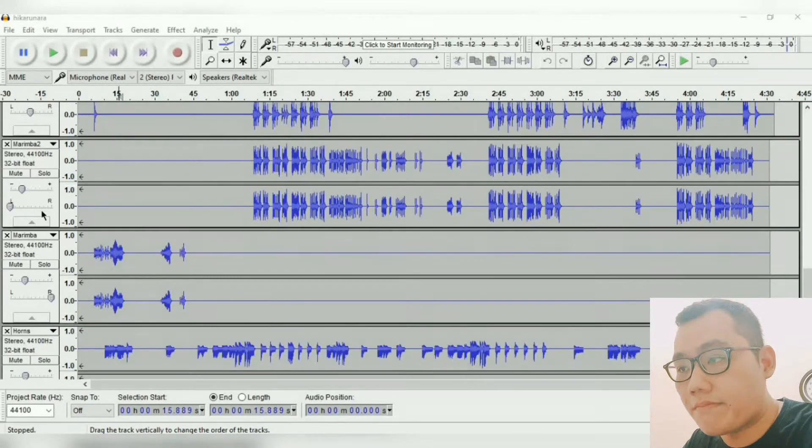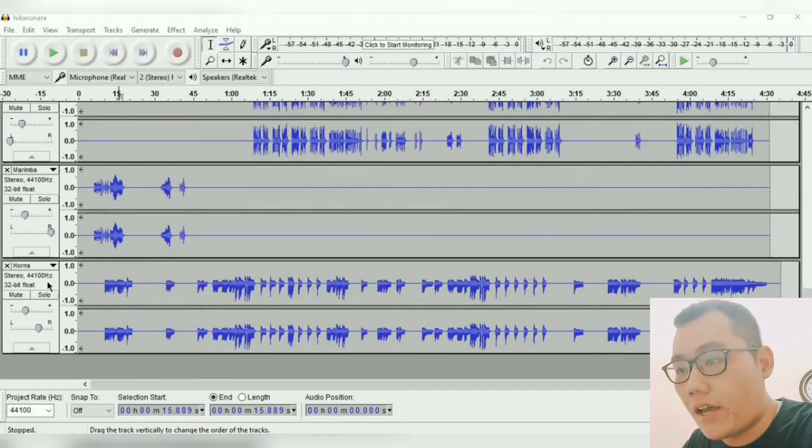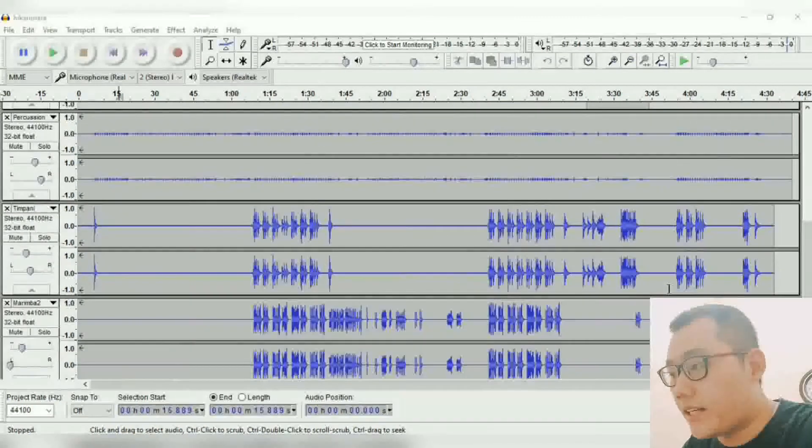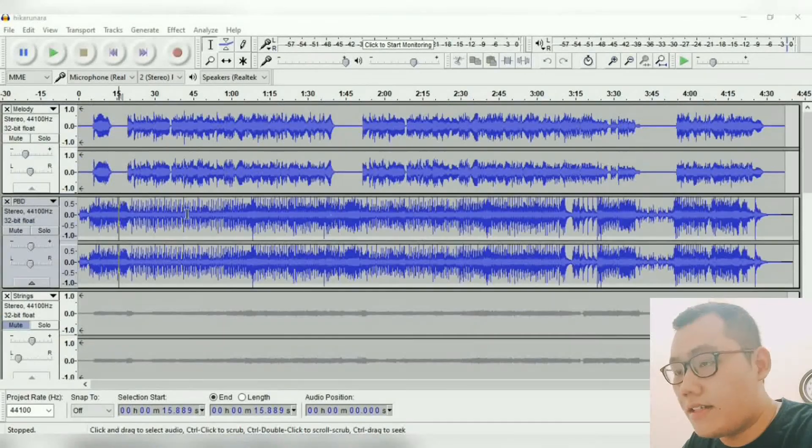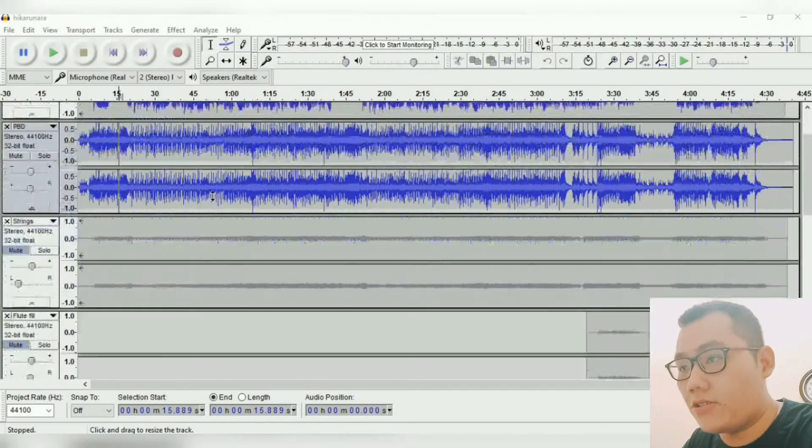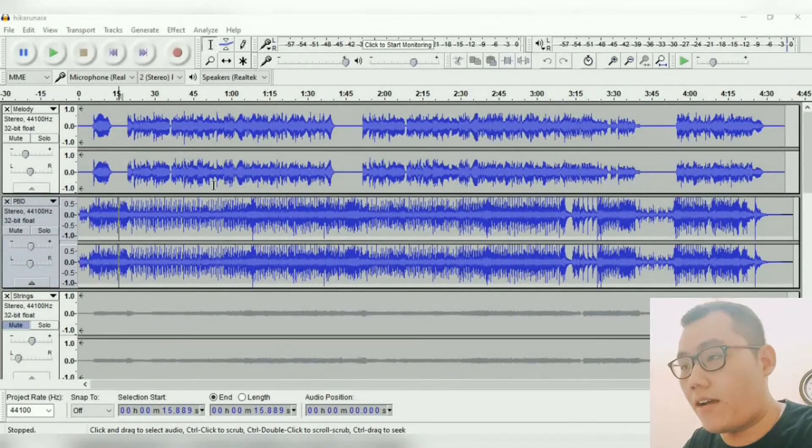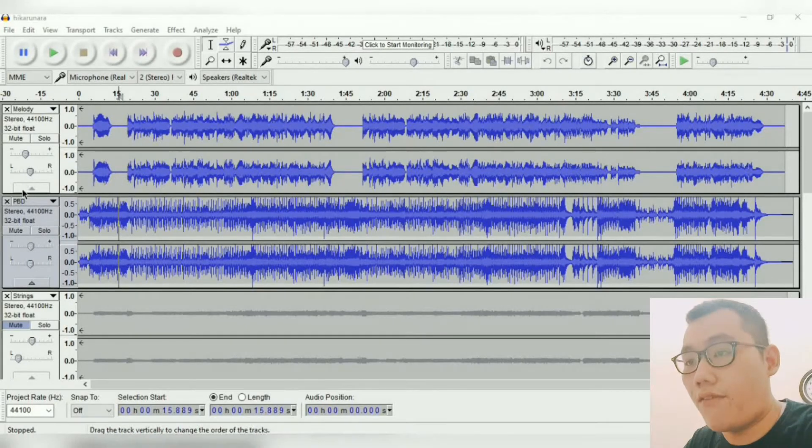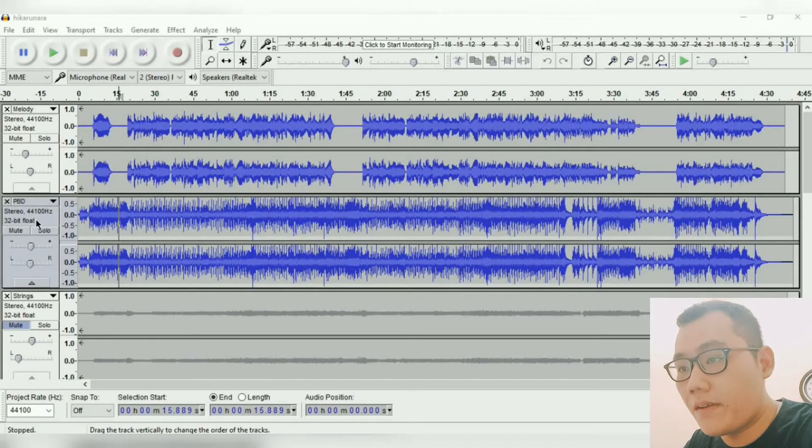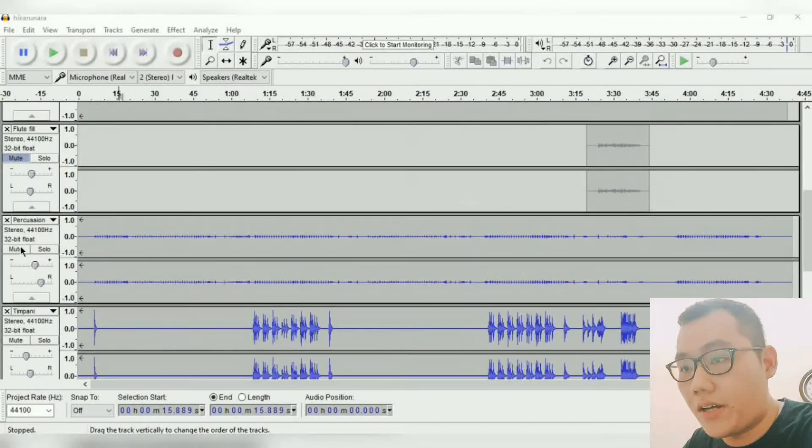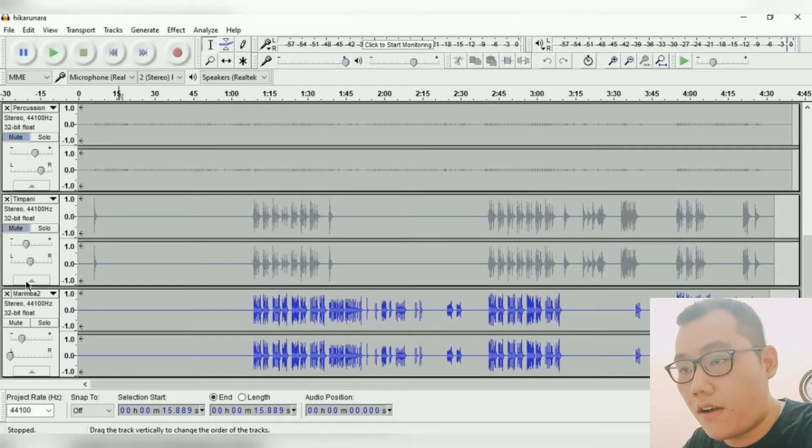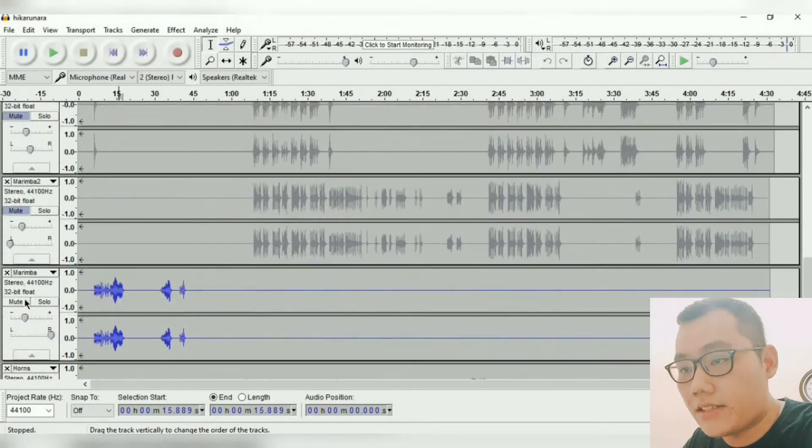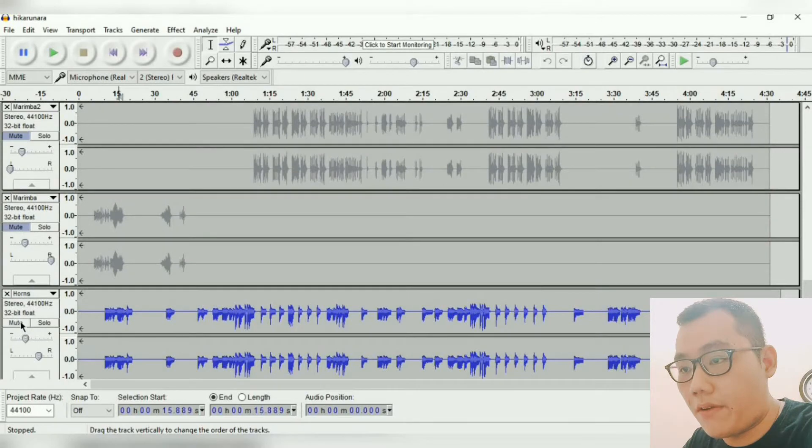Marimba, I have two of them, and horns. Basically these are the sounds I used to record Hikaru Nara on my cover video. Okay, we're gonna mute all of them now. We will discuss the tracks one by one.